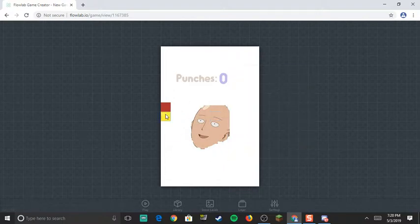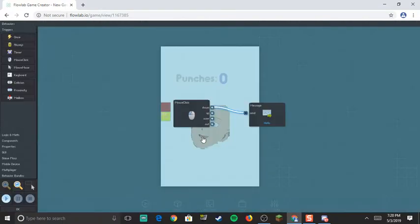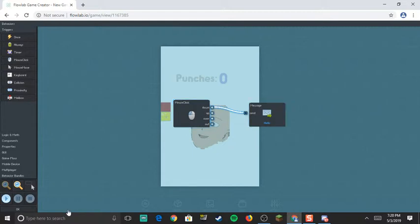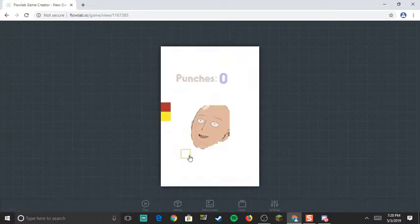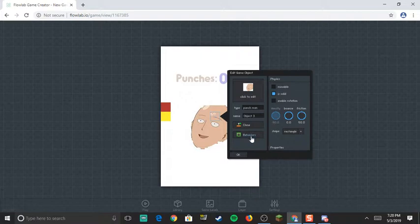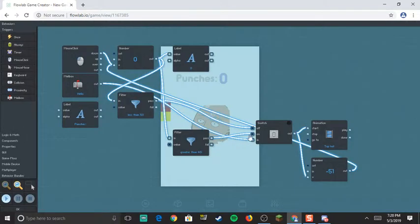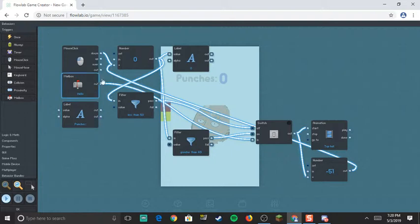You get your block here and you do mouse click, okay? That's all you have to do. Then put like a mailbox, okay? Then you go to behaviors. For your mailbox you want to have a switch and you want to put this out into the switch and put it in.